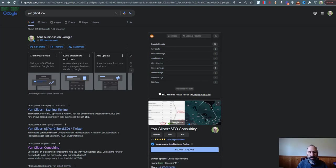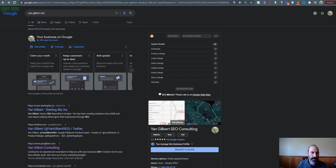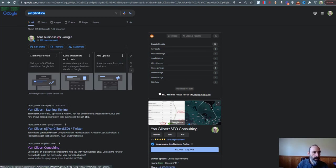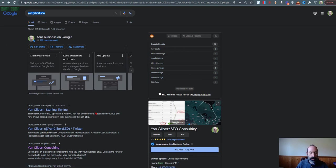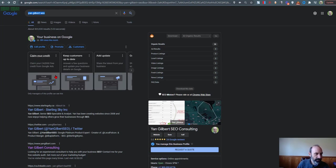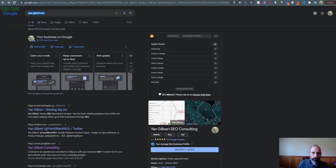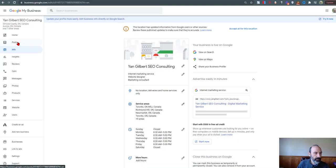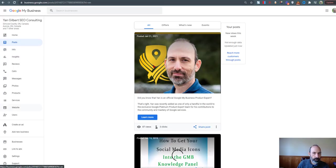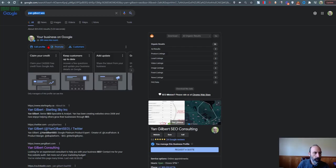So while you're logged into the account that is your verified account for your business and you type in your business name, you will see this area here. I'm on dark mode, so I'm sorry if that's bothersome. But instead of managing your posts through here, you would go to here, promote.